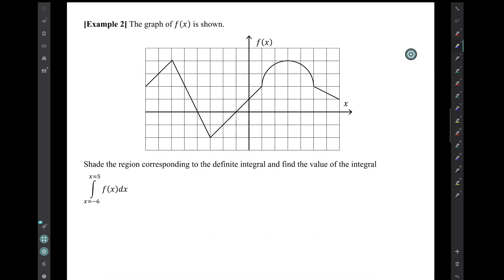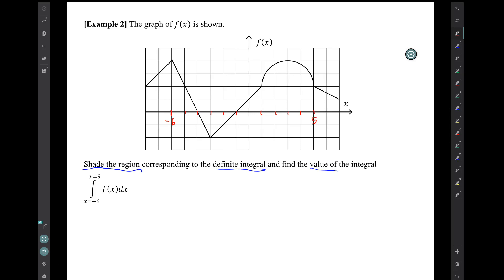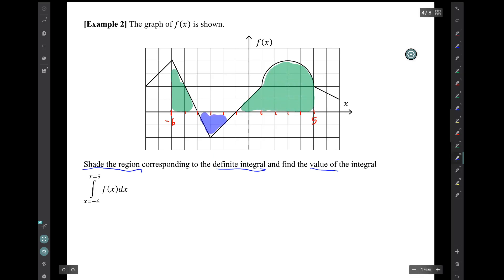Example 2: the graph of f of x is shown. Shade the region corresponding to this definite integral and find the value of the integral. The definite integral goes from x equals minus 6 to x equals 5. Let's find those endpoints on the graph and shade the region that corresponds to the definite integral, color coding the shading. Now let's find the value of the integral.